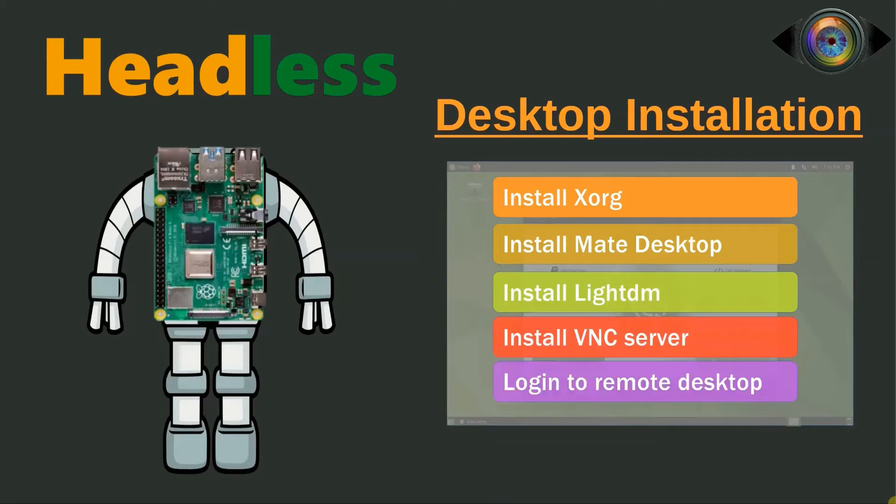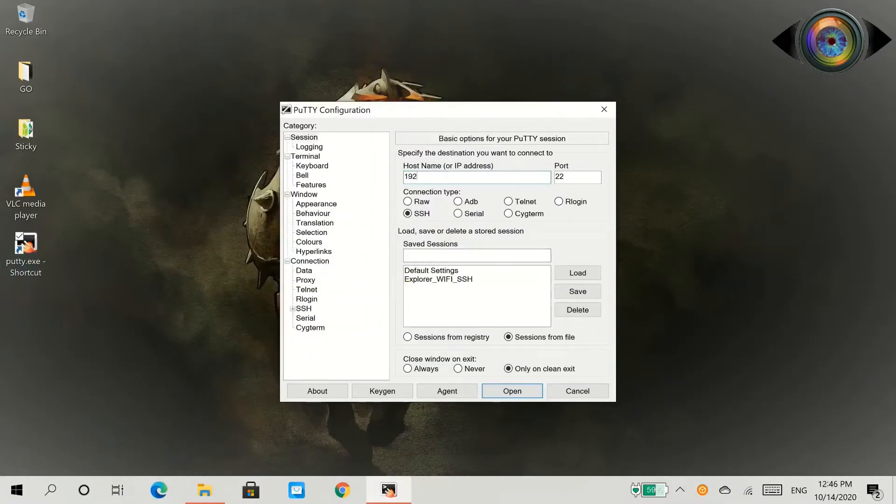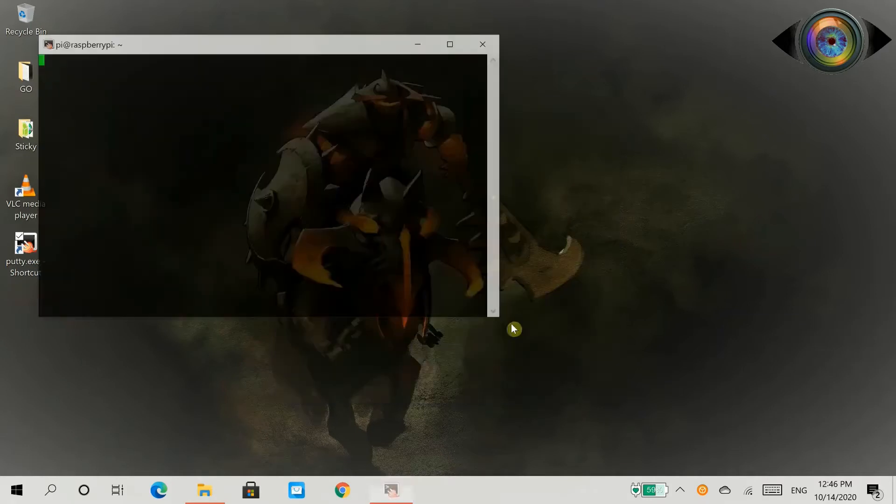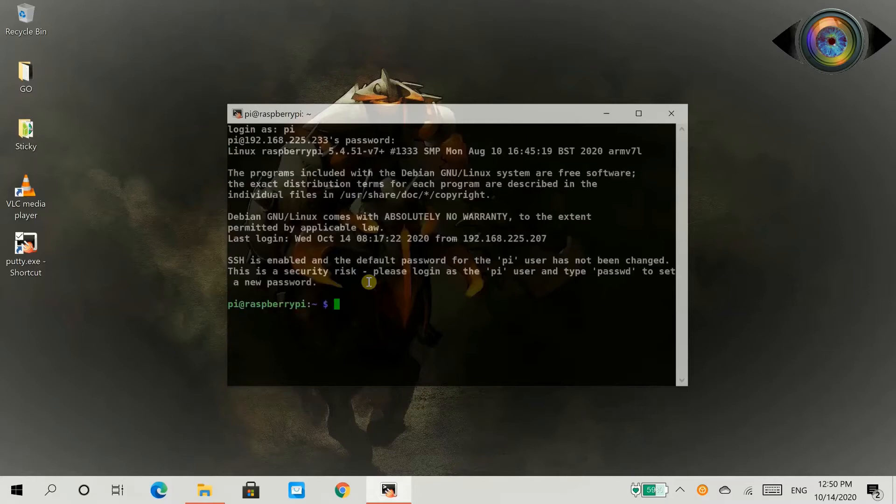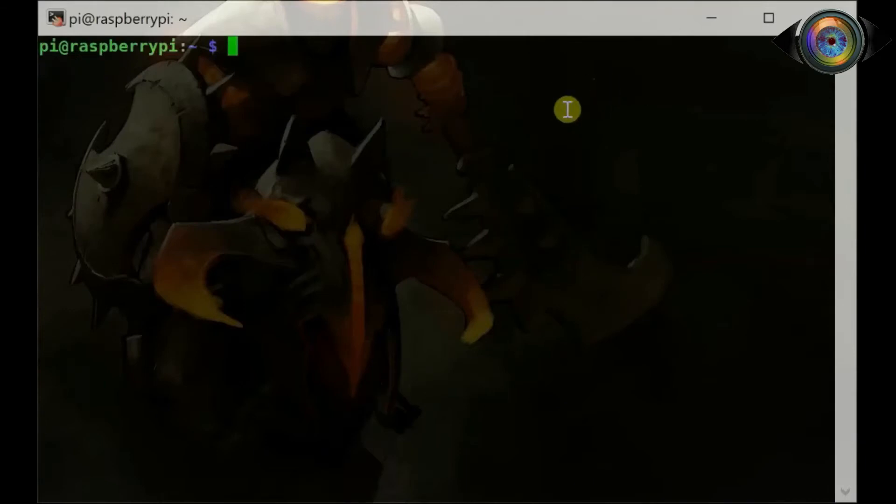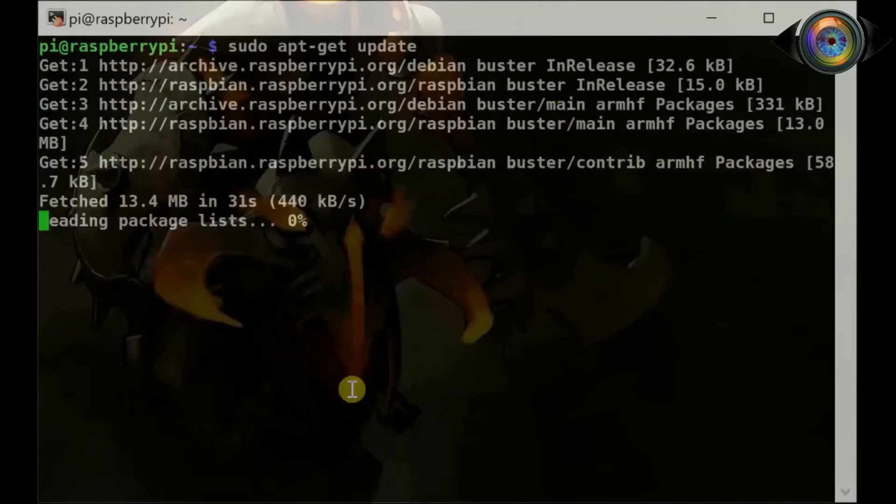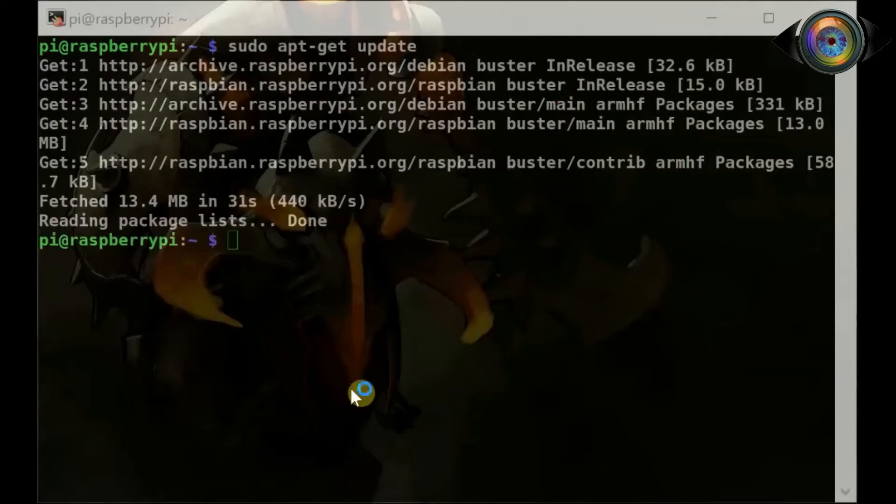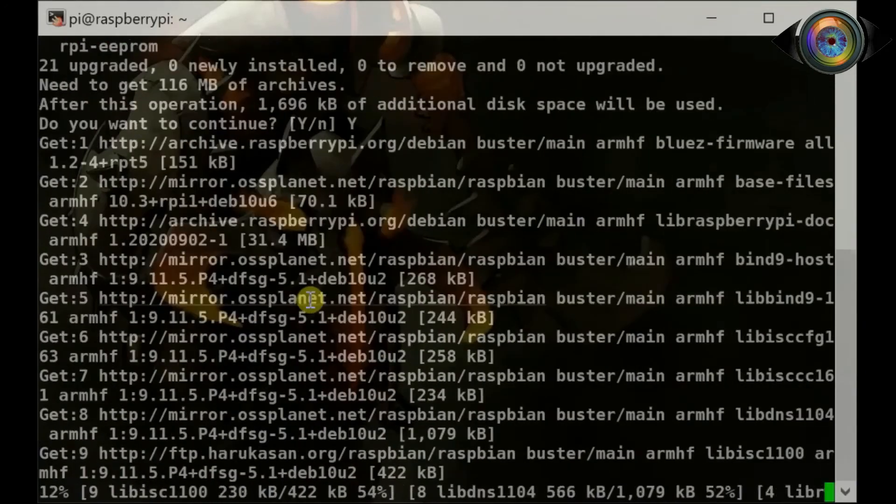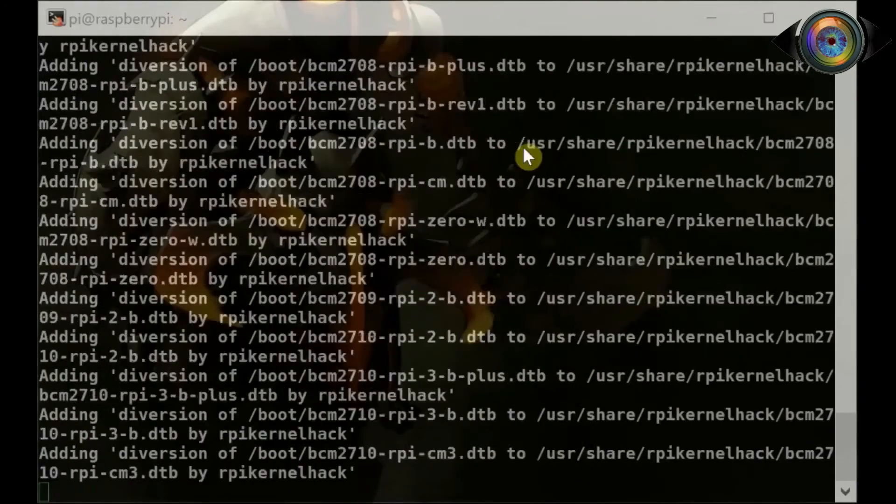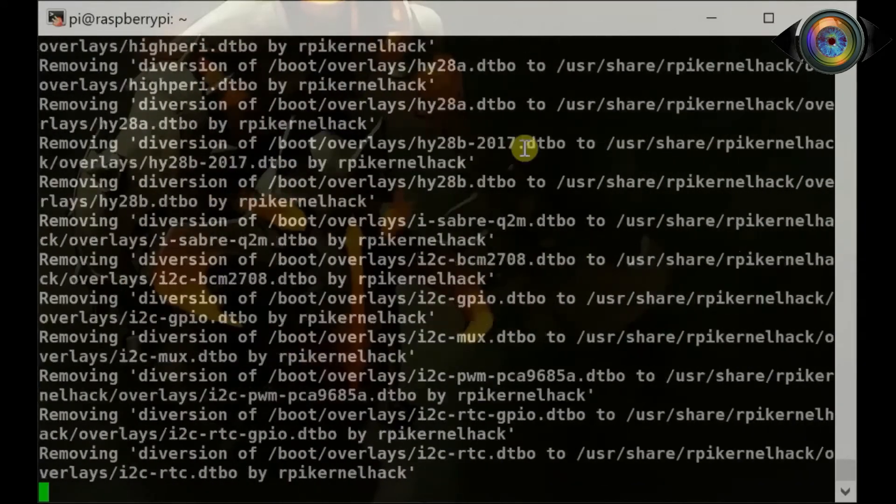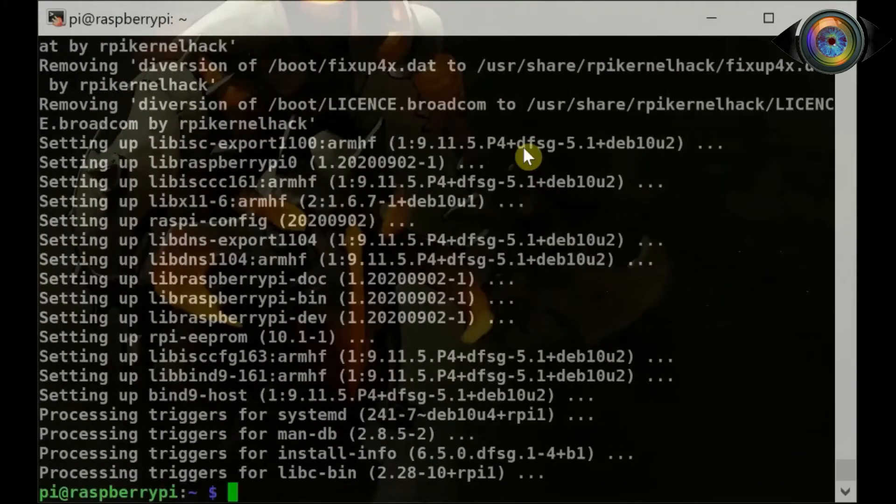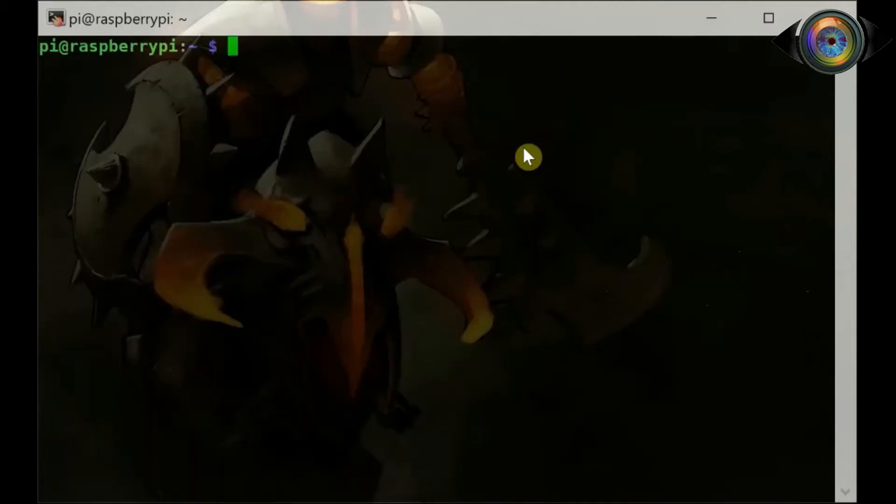The final step is to test the MATE desktop using a VNC client. Before we start with desktop installation, let's do a quick update. Login to Pi using PuTTY software. We are done with the updates, let's do a quick reboot.